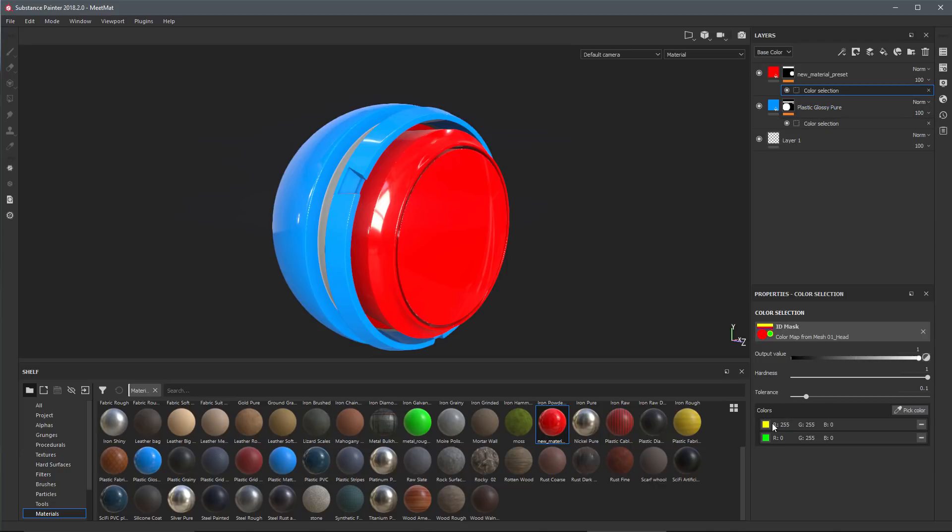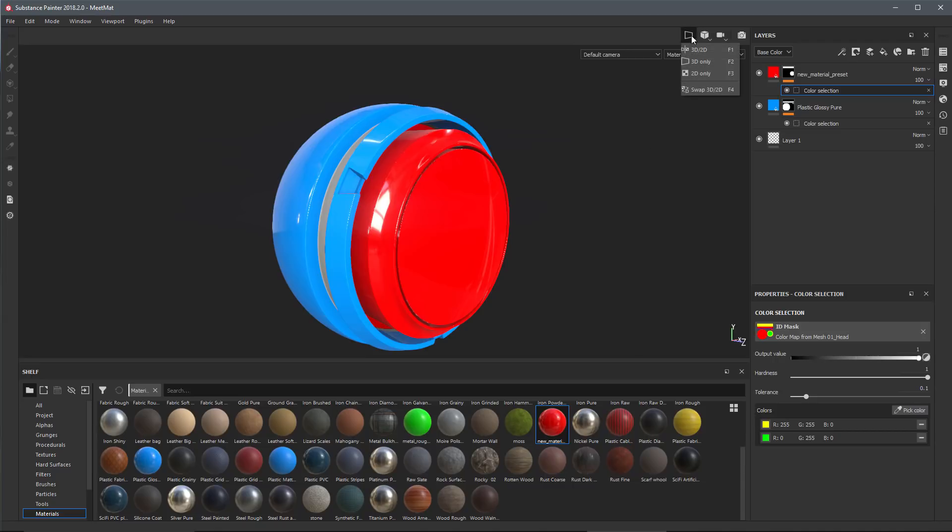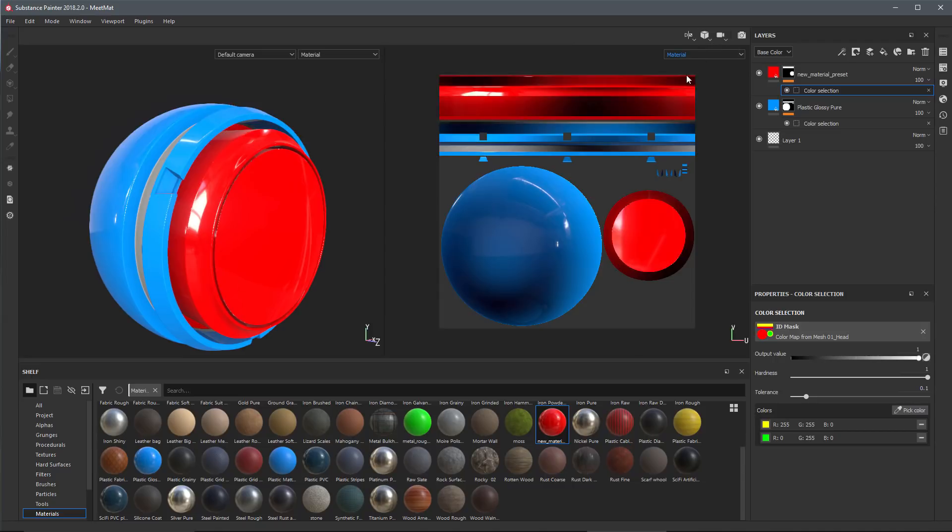The drag and drop functionality also works in the 2D view. Here I'm gonna switch over to my 3D 2D split, so now we have our 3D view and our 2D view.